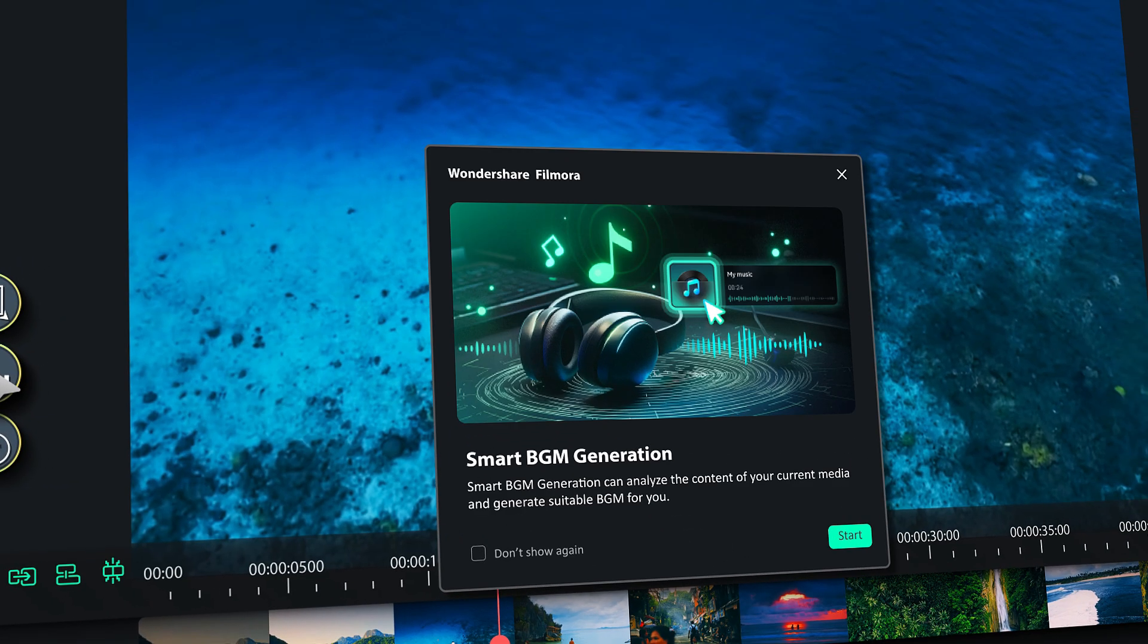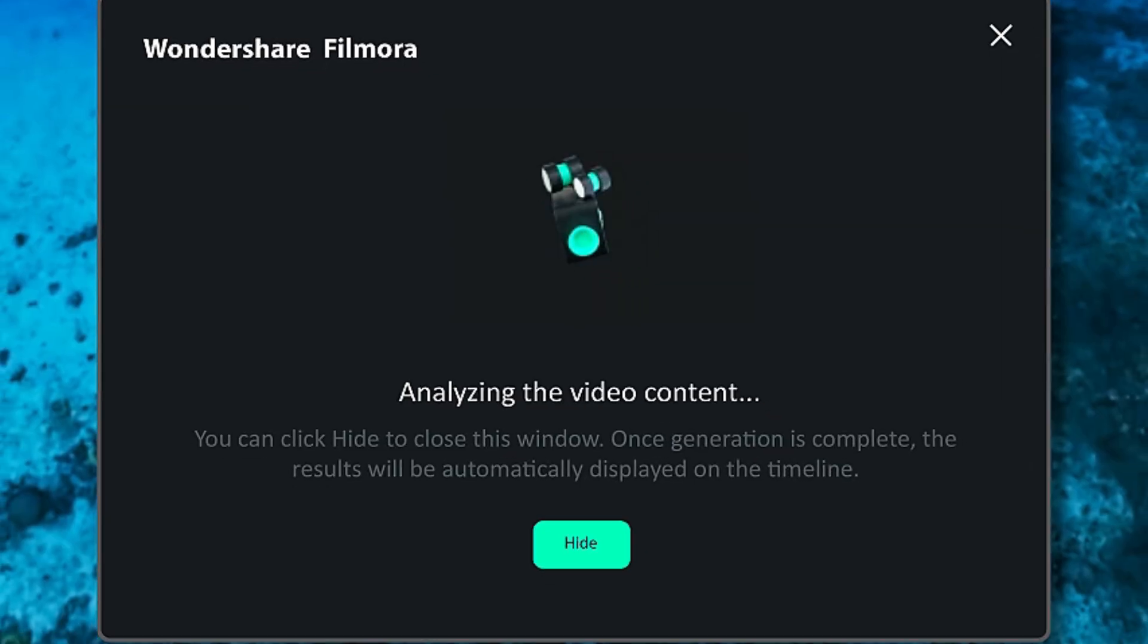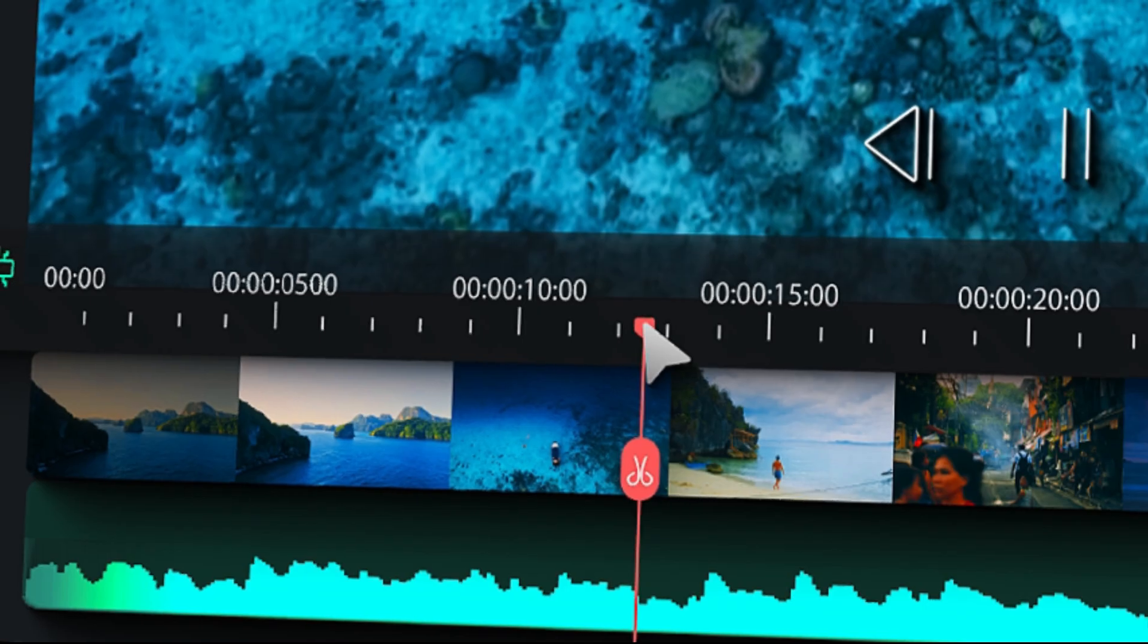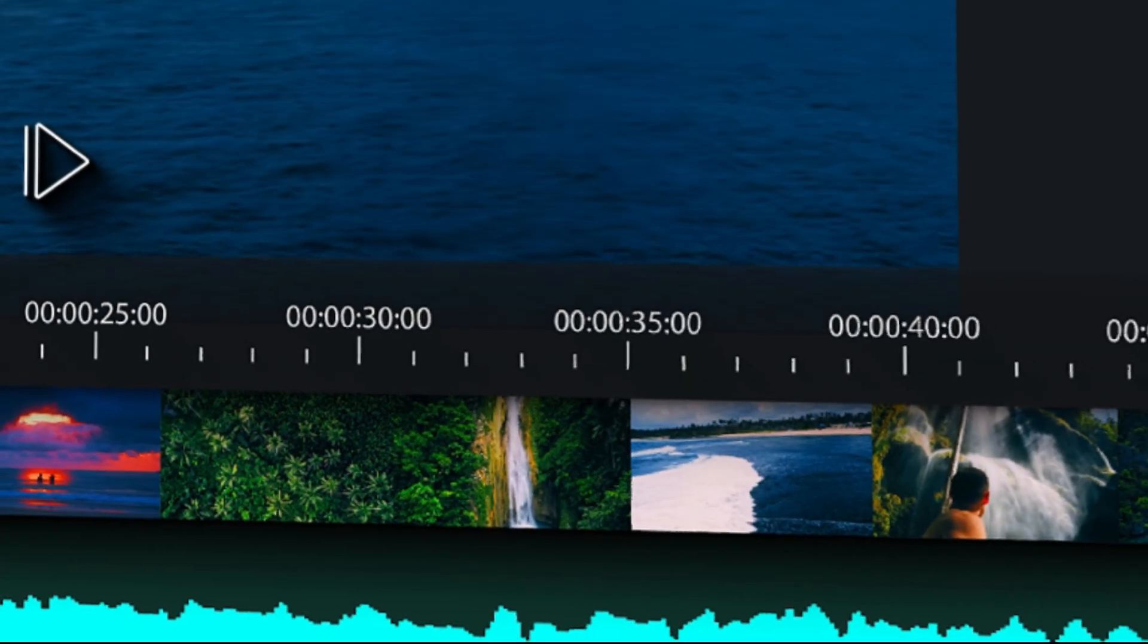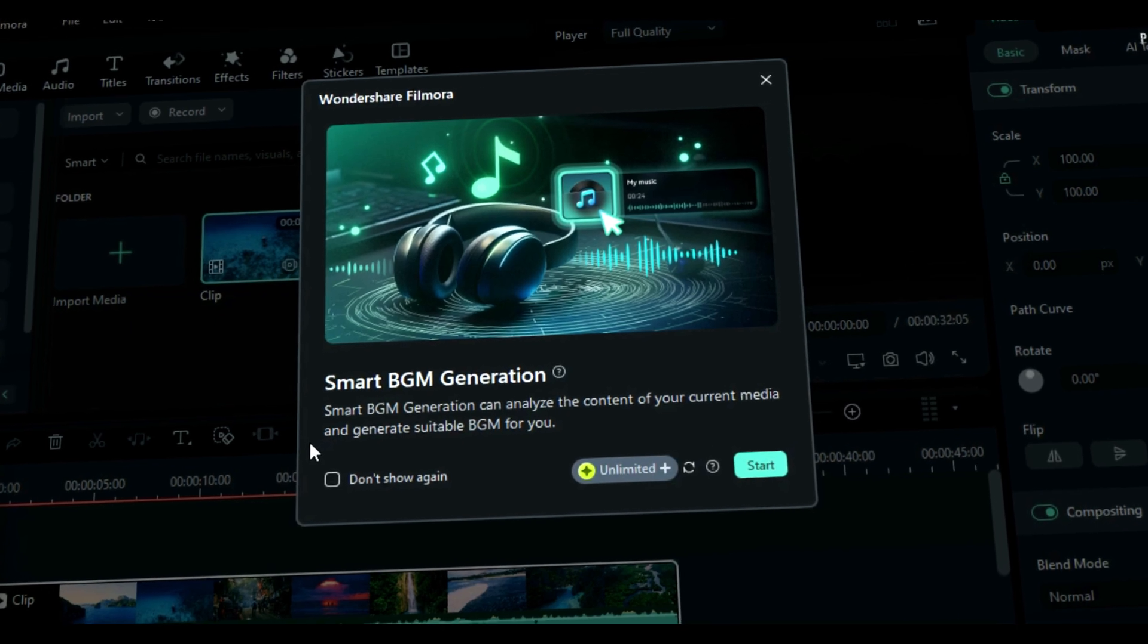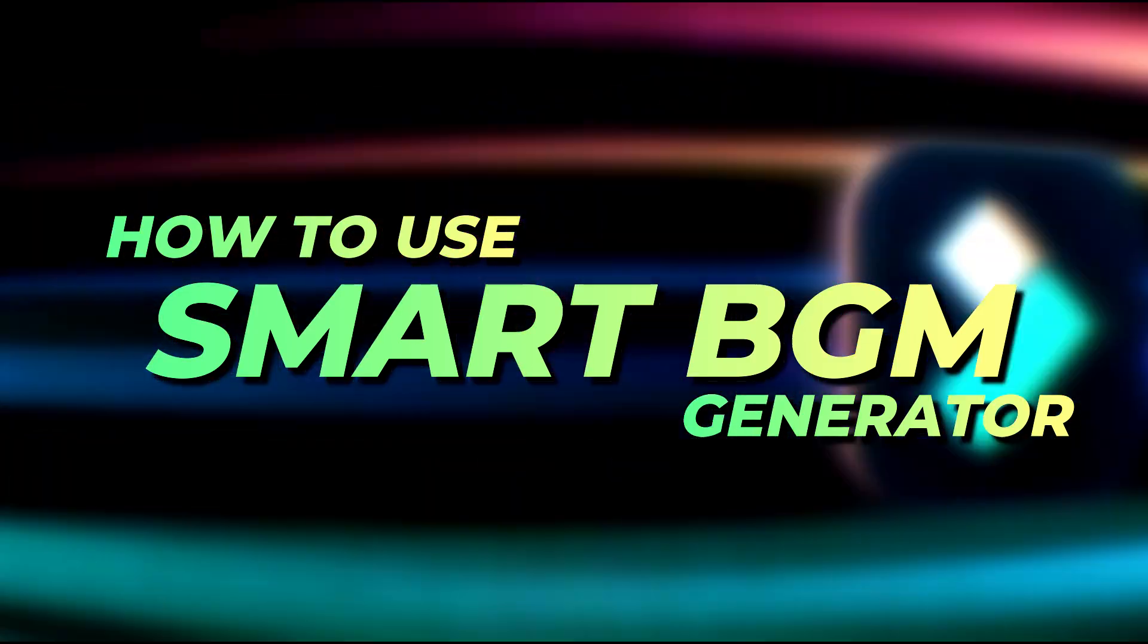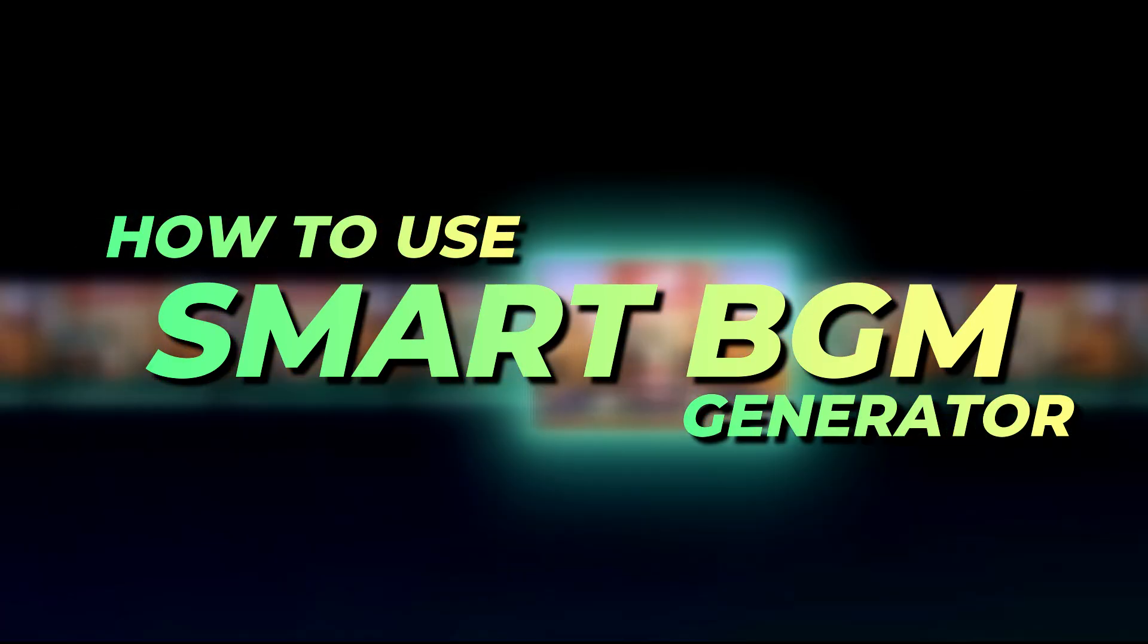Smart background music generation is an AI-based feature which analyzes your footage and generates music according to your content and according to the content length also. This feature is easy to access and user-friendly, whether you are a pro editor or a beginner.